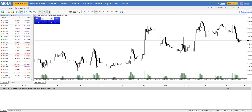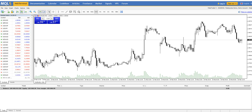We want to open a trade — let's say the EUR/USD will go down, so I will open a short trade. We can trade directly from the chart using one-click trading. We set the trade size — let's open a position of 0.3, which is 30,000 units.